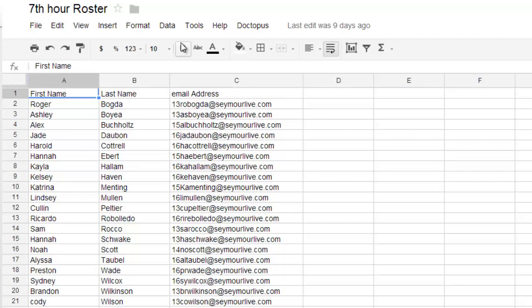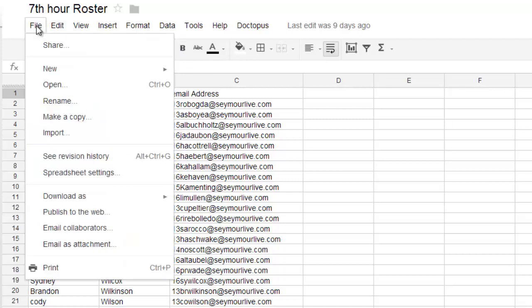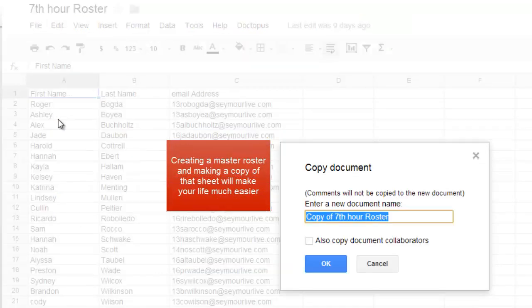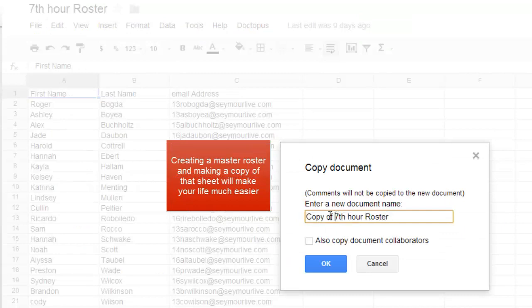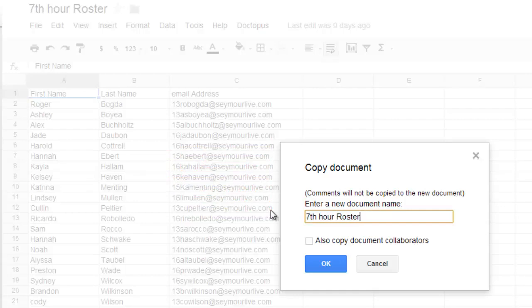So I need to keep this file here without any changes to it. So right now I'm going to go ahead and do file, make a copy, and then I'm going to take a copy of Seventh Hour Roster. And at the end of it, I'm going to put the name of the assignment I'm going to use Doctopus on. The name of this assignment is called O. Henry. So I'm going to go ahead and click on OK.